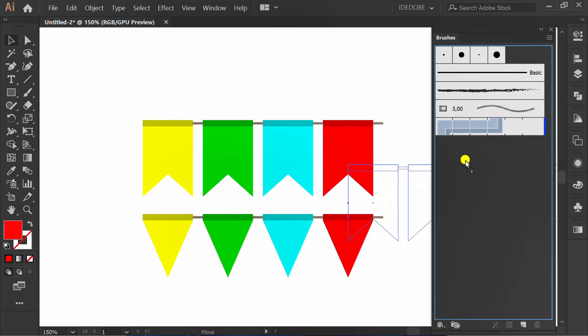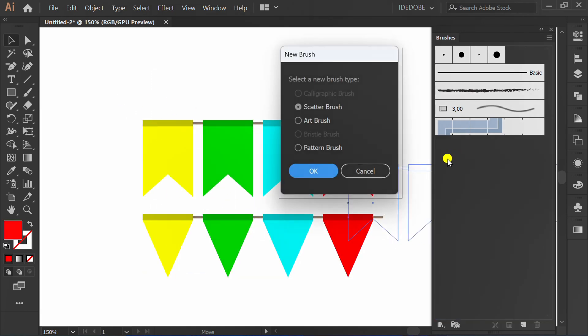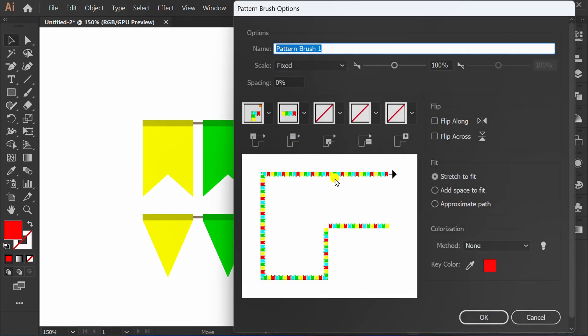Click and drag. Select pattern brush and click OK.